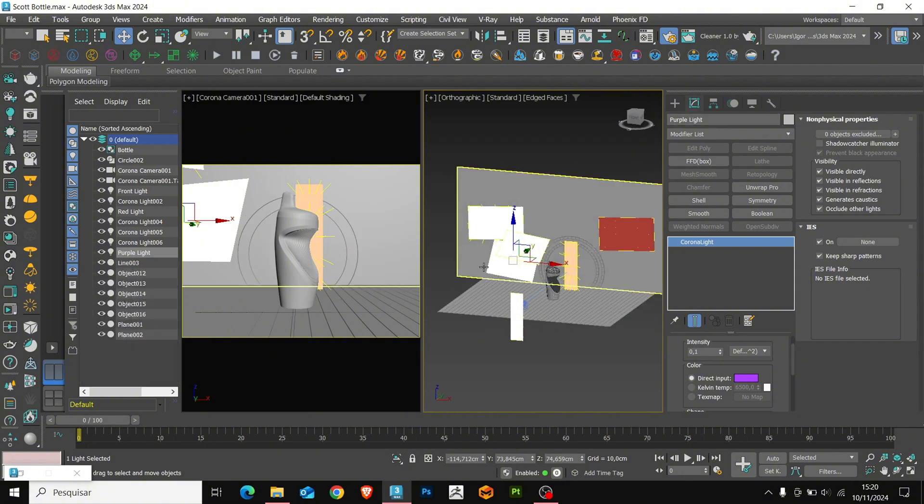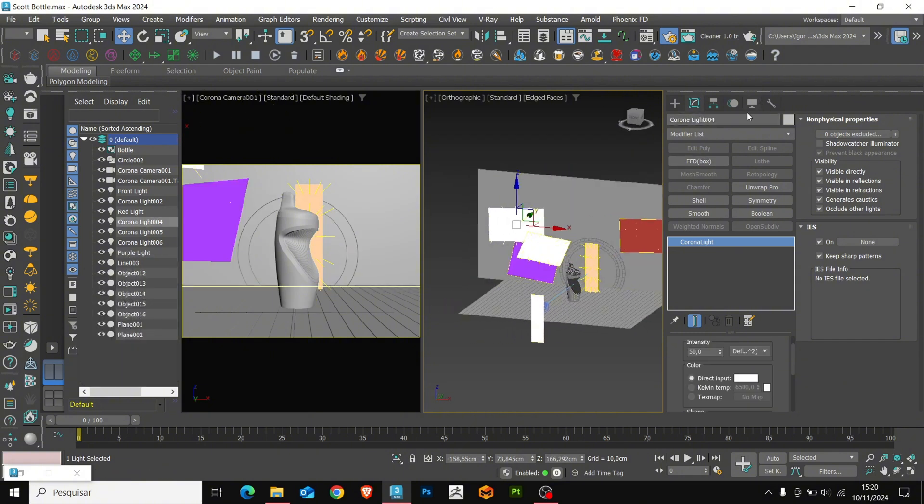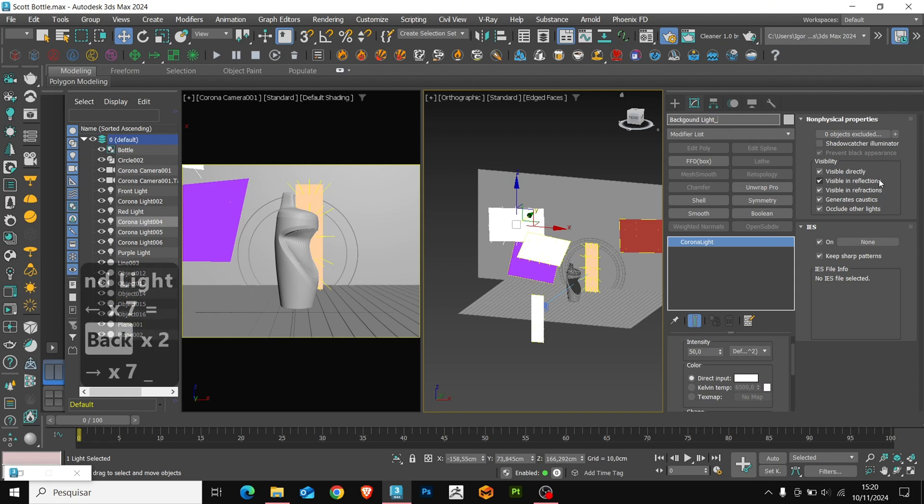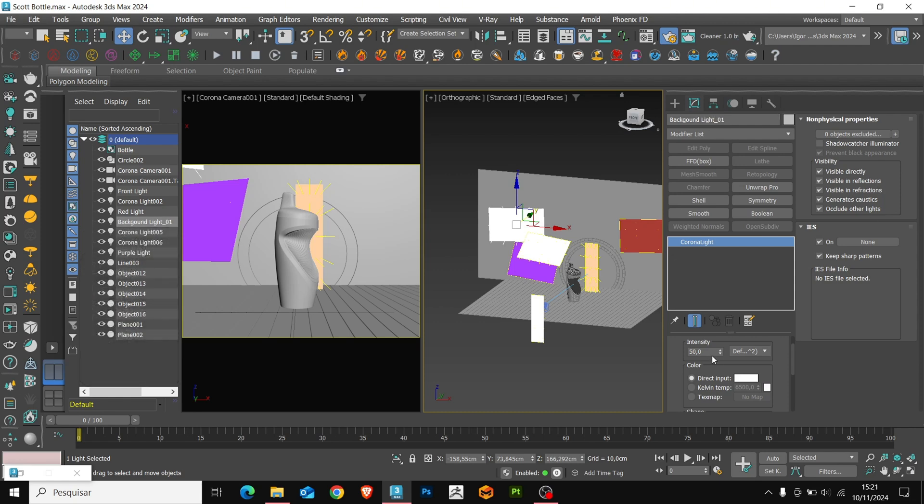This light above will be our background light. I will adjust the intensity to 20.